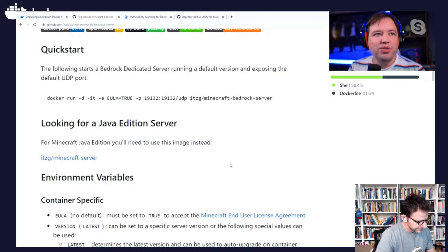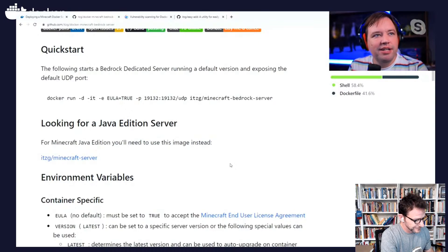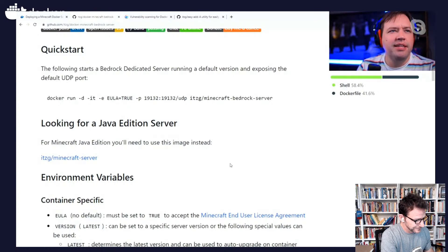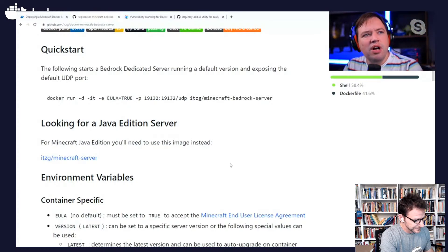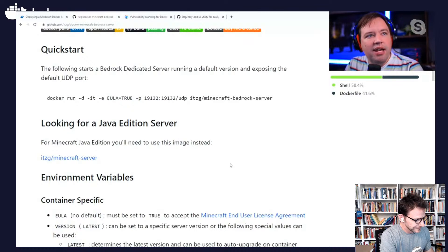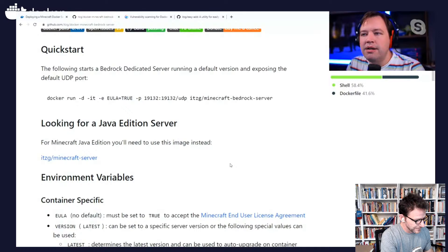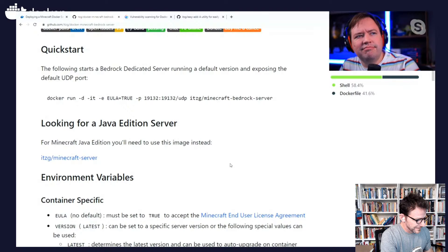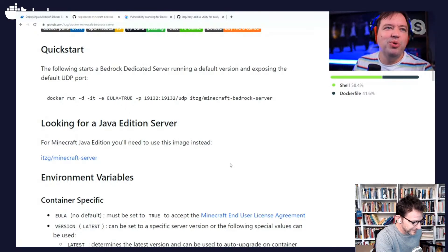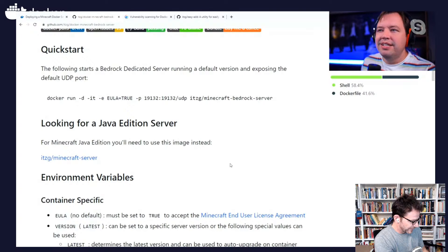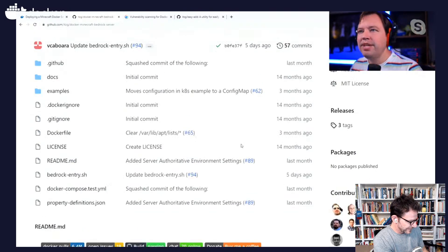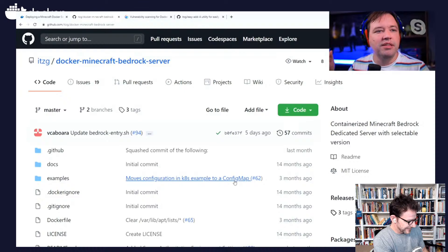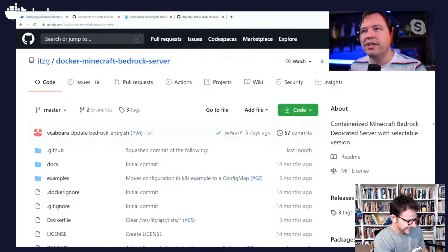For those at home, Minecraft has two flavors. It has sort of the legacy, the original version, which is written in Java. And then it has a native Windows 10 version, which folks call bedrock. Or I guess, I don't know if Microsoft calls it bedrock or if the community calls it bedrock. But anyway, we're using the Java version. But you can run either. And both of these would work. You could send them both to ACI. Be fine.